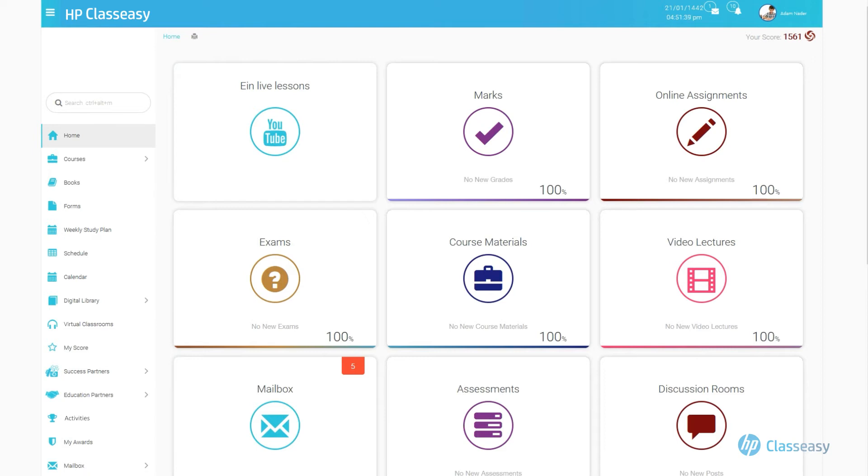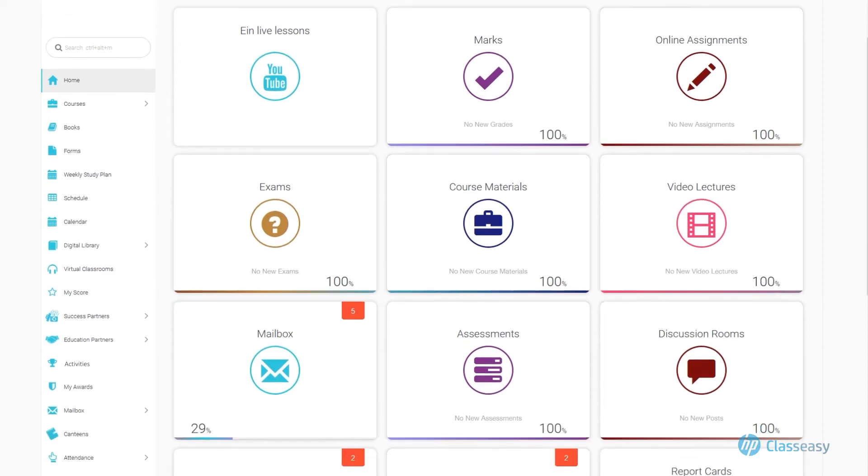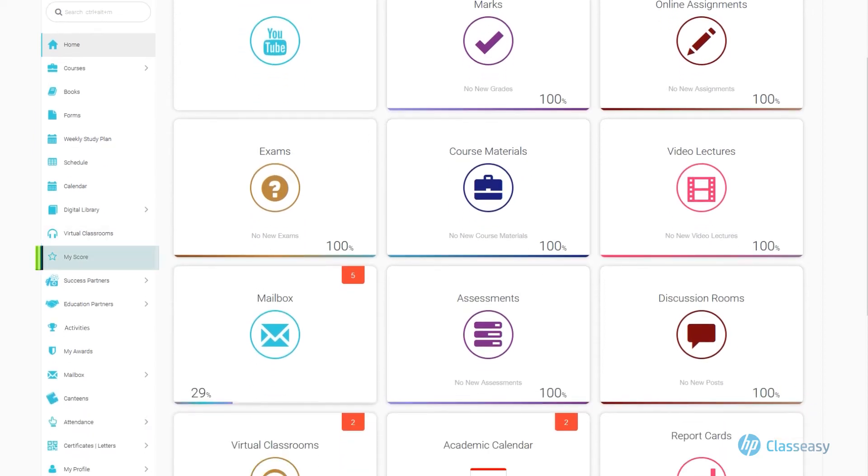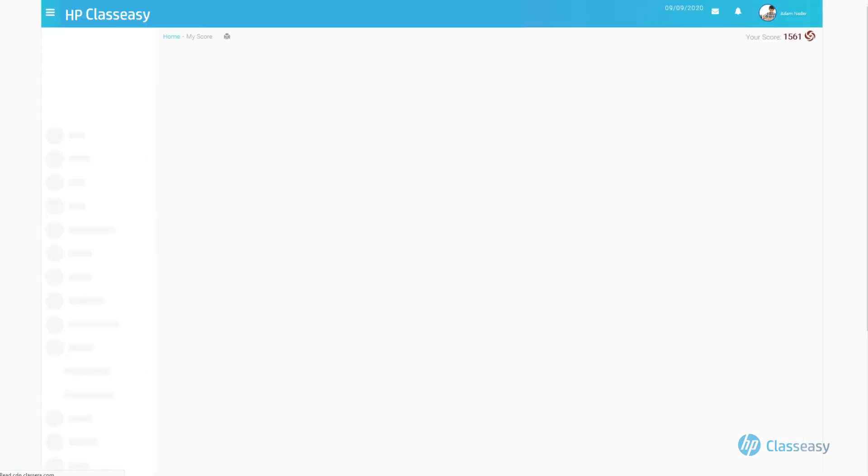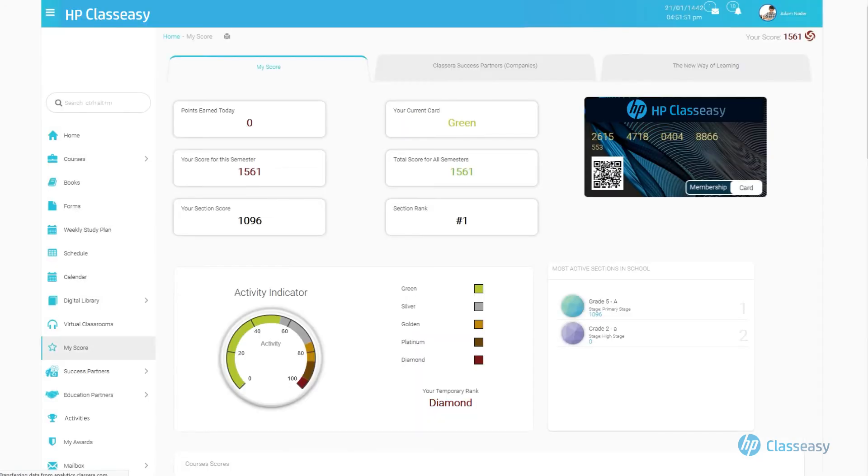Points details can also be displayed by going to the My Score tab in the main screen. The following tabs appear. First tab, My Points.